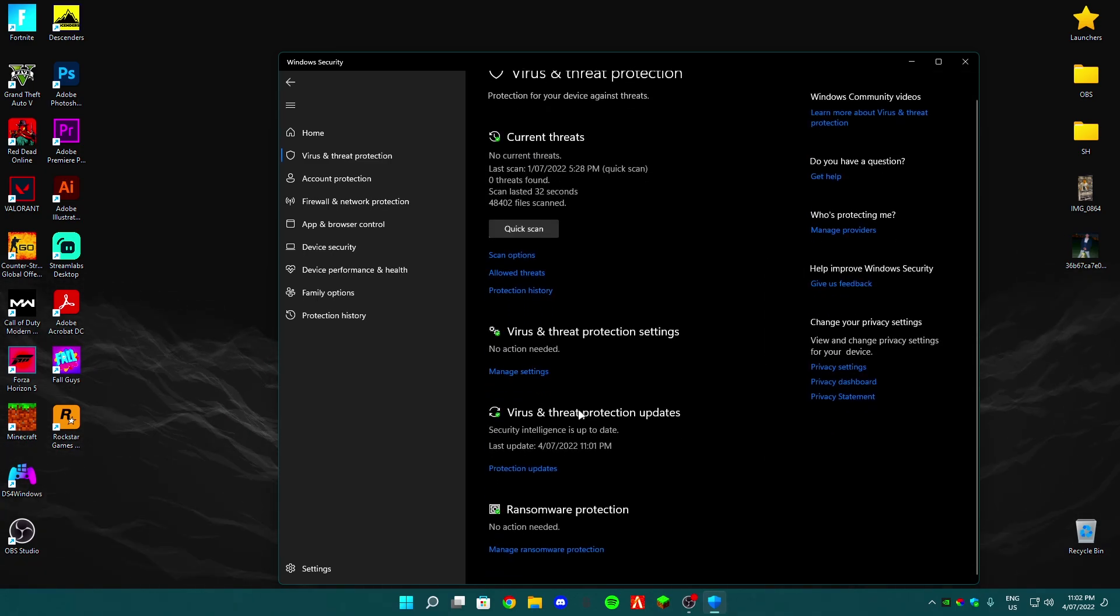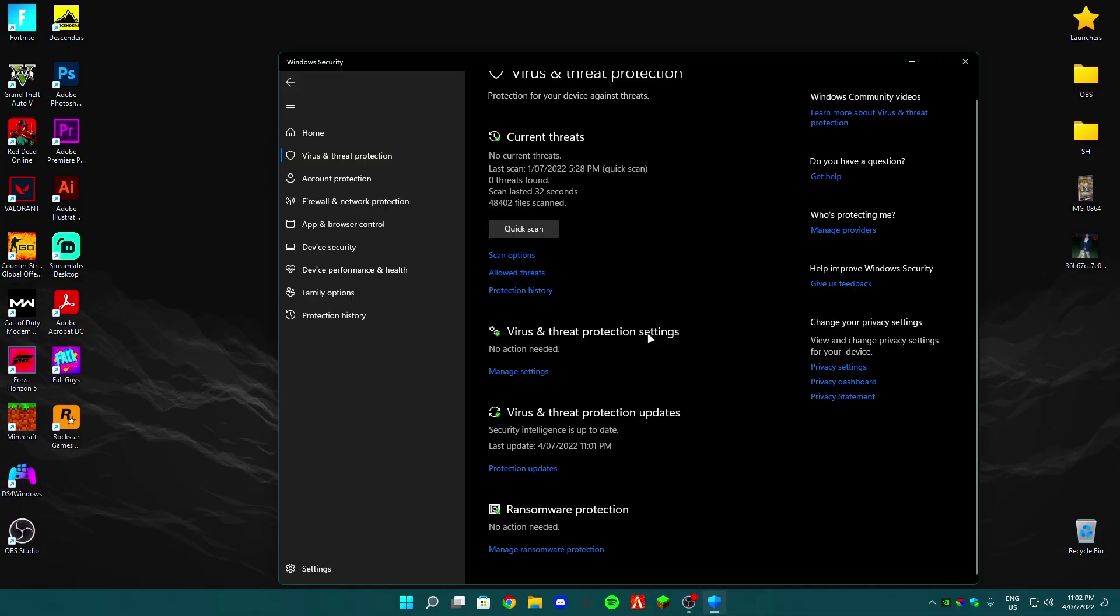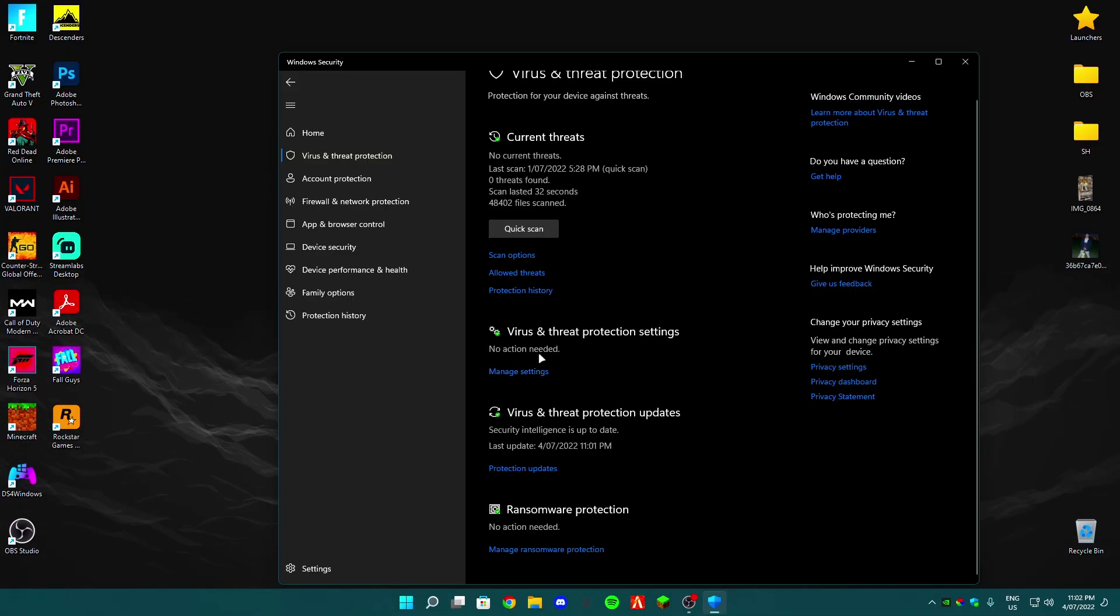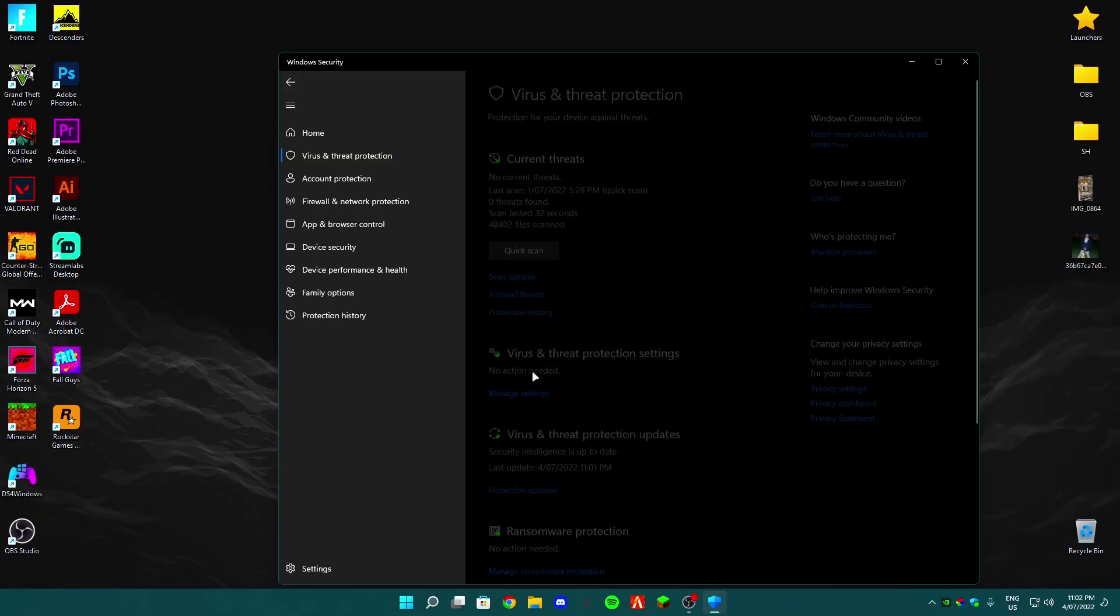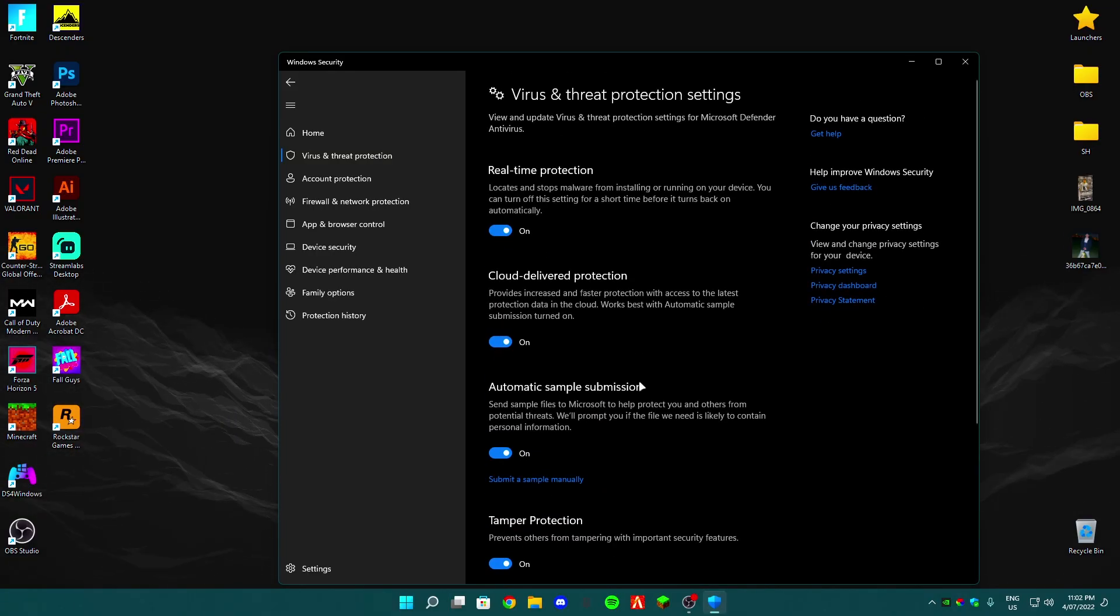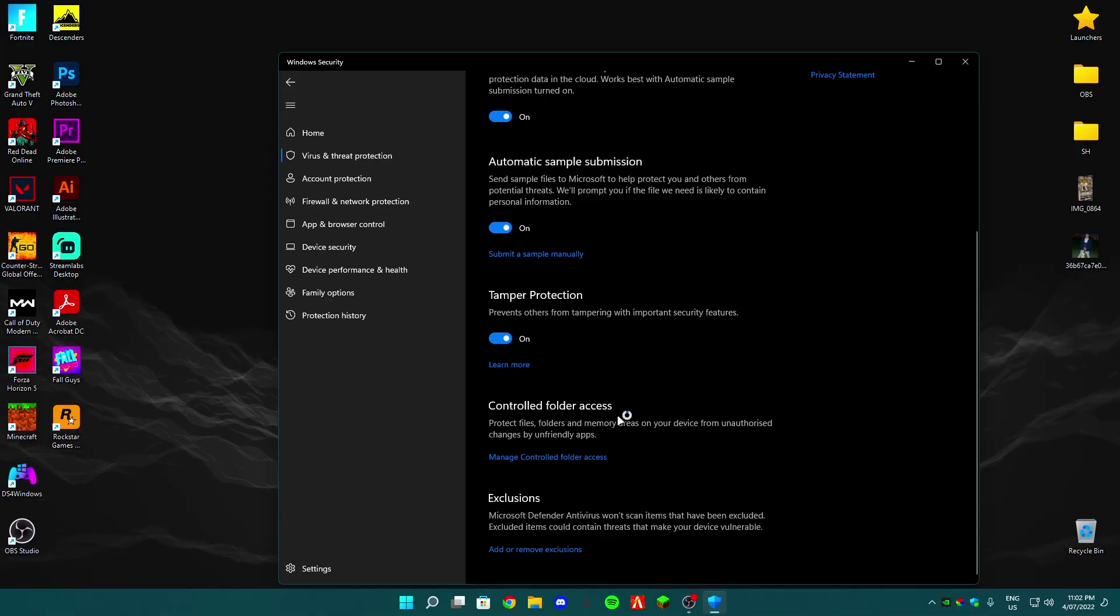Sorry, Virus and Threat Protection Settings. This one right here. And then you guys want to click on Manage Settings. Now once you guys are on this page, you scroll all the way down to Controlled Folder Access.